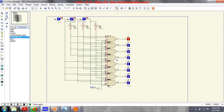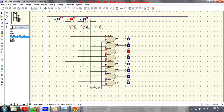For the input combination zero zero zero, the first output line is activated. For zero zero one, the second line activates. For zero one zero, the third line activates. For zero one one, it goes to the fourth. For one zero zero, it goes to the fifth.